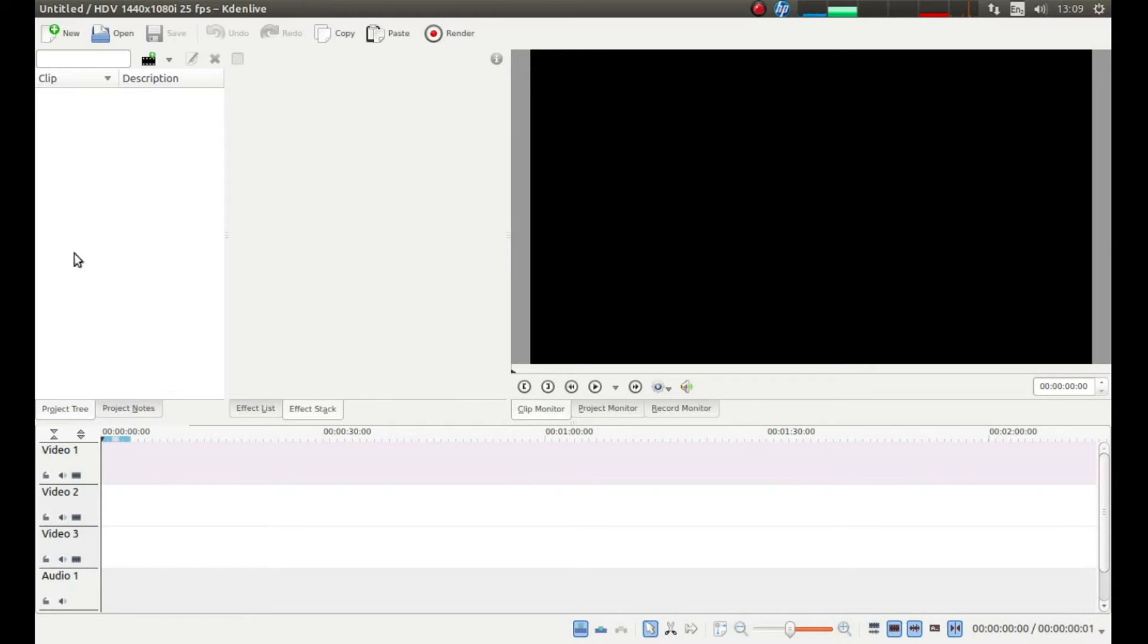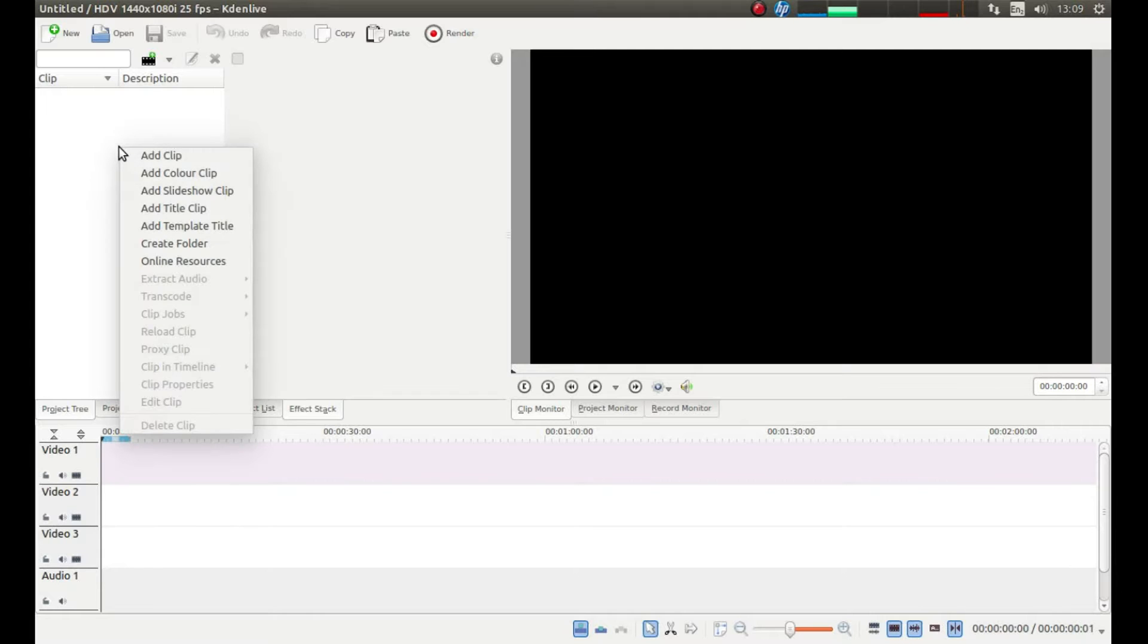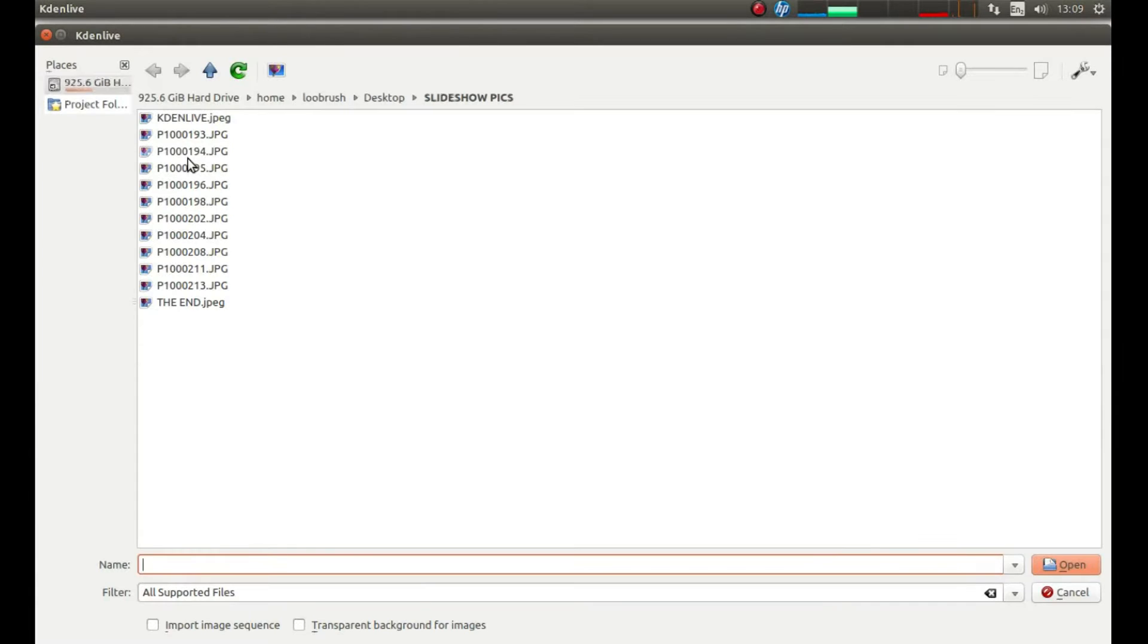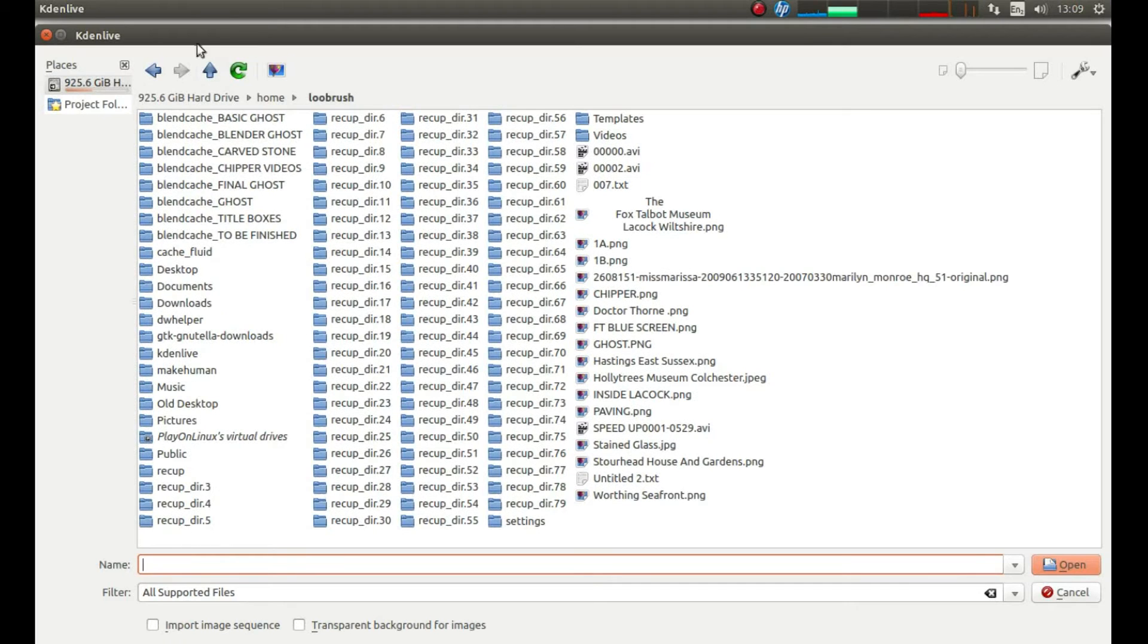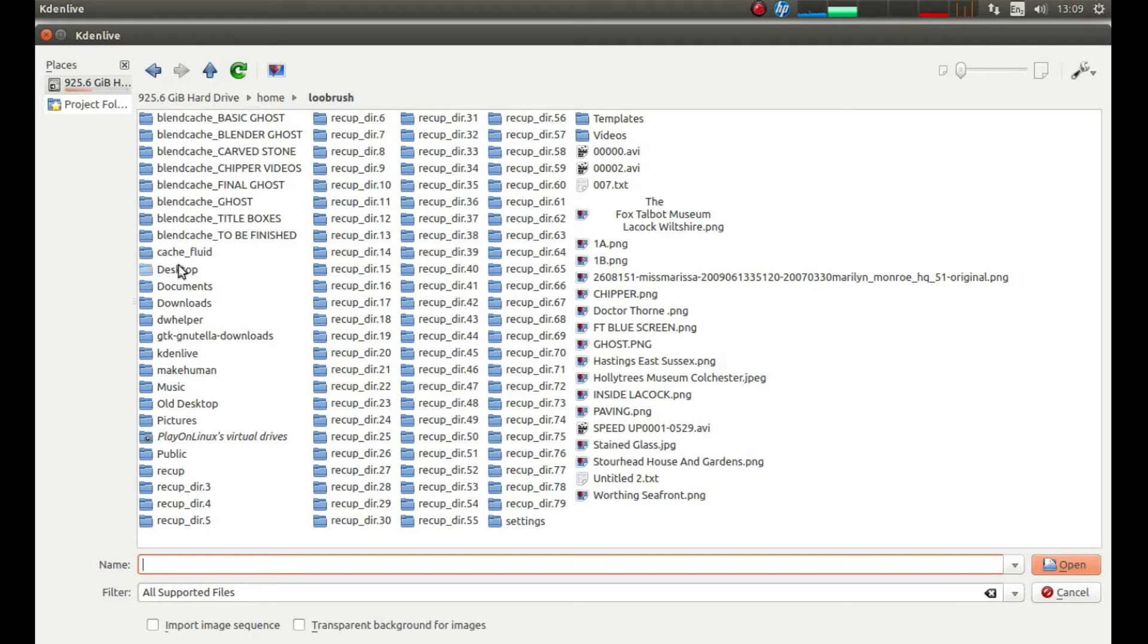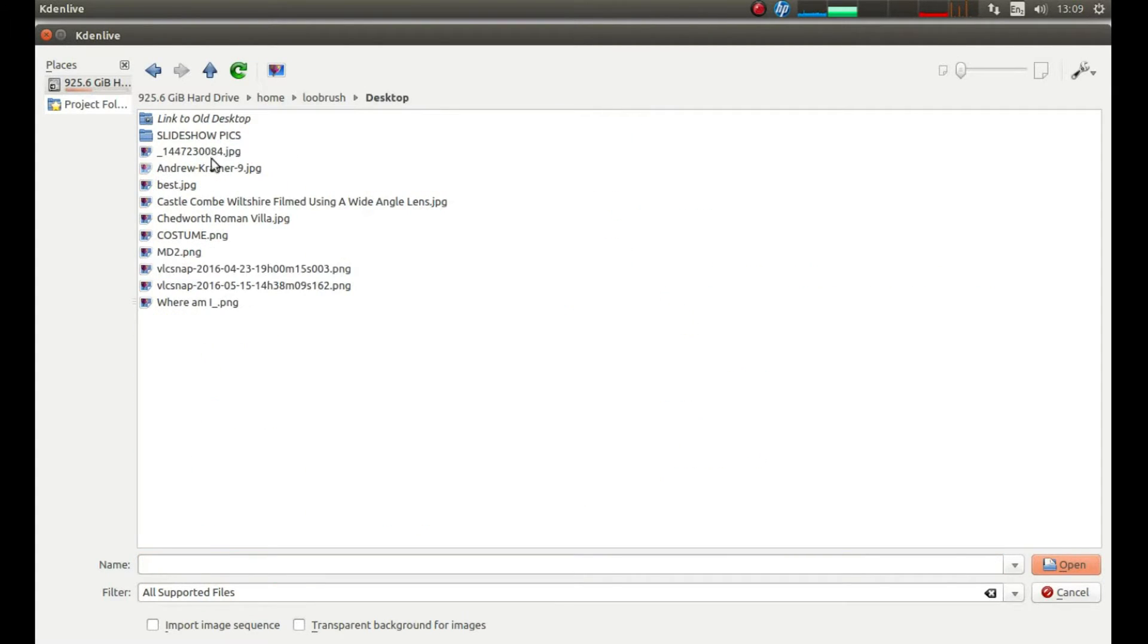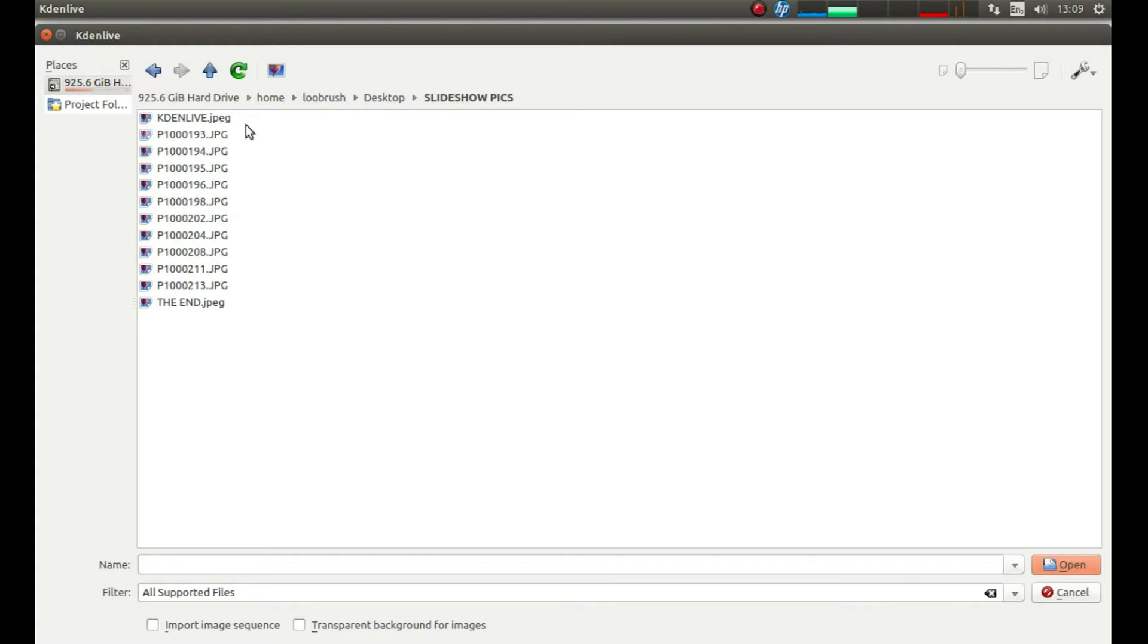If you place your pointer in this project tree to the left of the screen and then right click and left click add clip, you can navigate to the folder by left clicking on the button at the top when it is pointing up and then when you get to the folder you want to open.